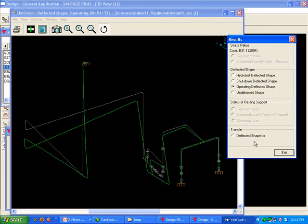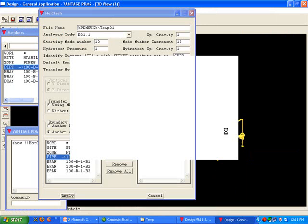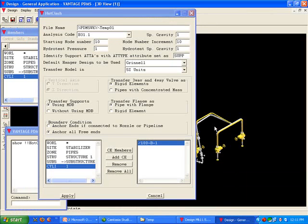Once you select a condition, the appropriate deflected shape is shown. Select the Transfer Deflected Shape 4 radio button from the module on the right to transfer it to PDMS. This will bring you back to the hotclash dialog inside PDMS.